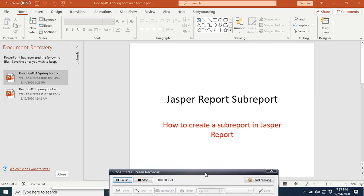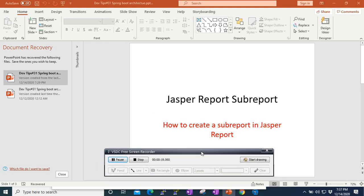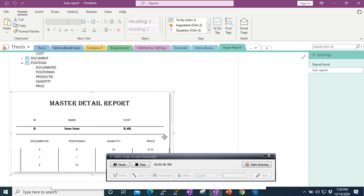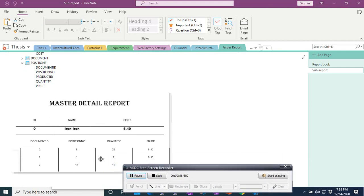Welcome to this new video tutorial on Jasper Reports. Today I'm going to show you a basic way of creating a Jasper sub-report in Jasper Reports Studio. We'll use a simple database that comes with Jasper Reports. There's a product table which has a one-to-many relationship to positions, which are the sub-products. One product will have many sub-products. In the reports, it will look like a master-detail view with product names and sub-reports below.